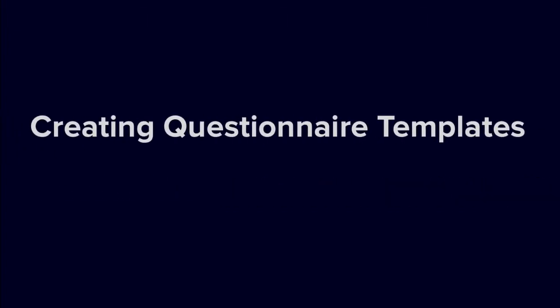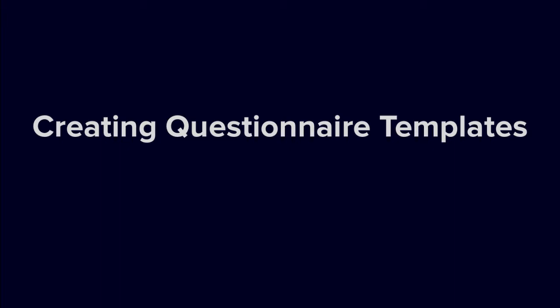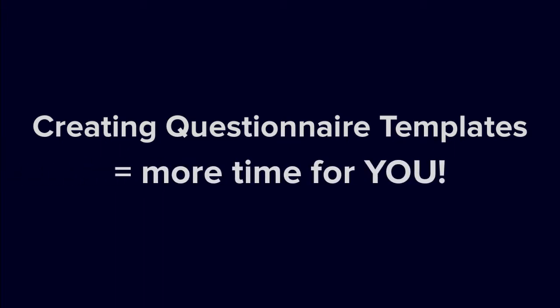And just like all our other file types, you can create reusable questionnaire templates to save you time.